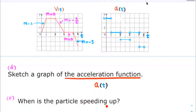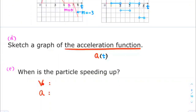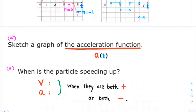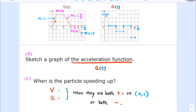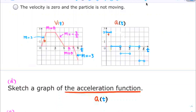When is the particle speeding up? The particle is speeding up when the velocity and acceleration have the same sign — when they are both positive or both negative. We see that the velocity is positive when t goes from 0 to 1, and the acceleration is also positive on that interval. Both have the same sign on 0 to 1, so the particle is speeding up on the interval from 0 to 1. The velocity is negative on the interval from 7 to 8, and the acceleration is also negative on 7 to 8.